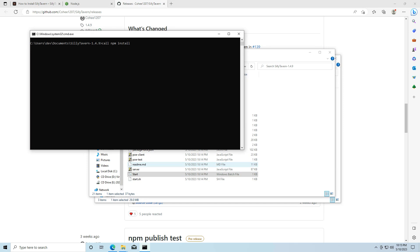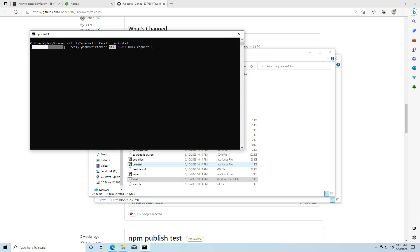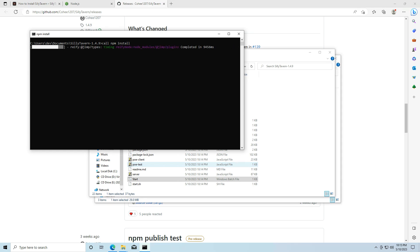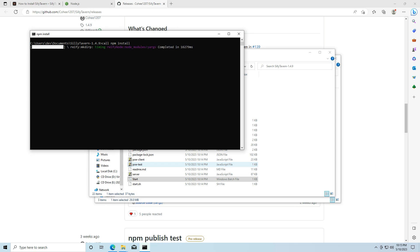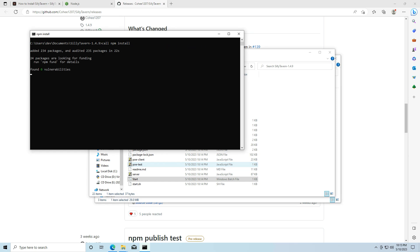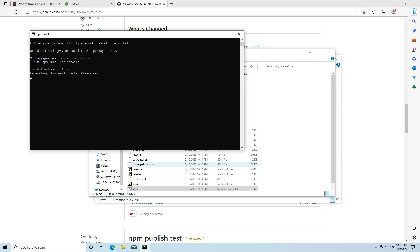Then it's going to open a command prompt and start going through the install process. And that should just take a minute or two. Alright, looks like everything installed. It's generating thumbnail cache. And then, as soon as it's done, it's going to open up our sillytavern instance in our web browser.